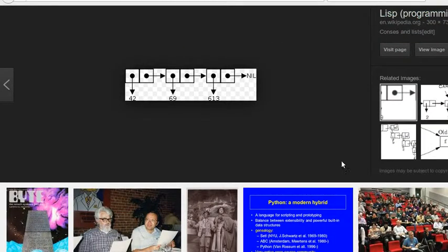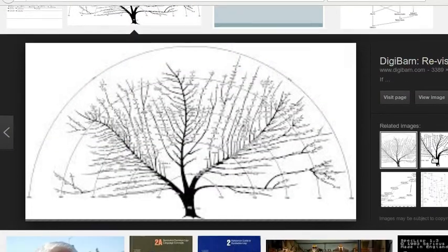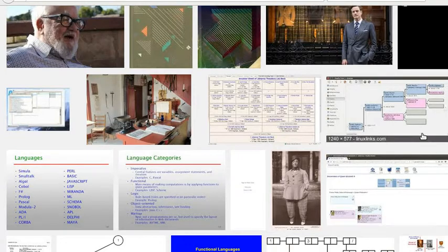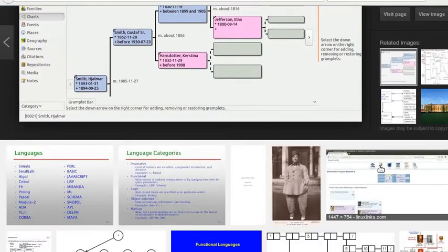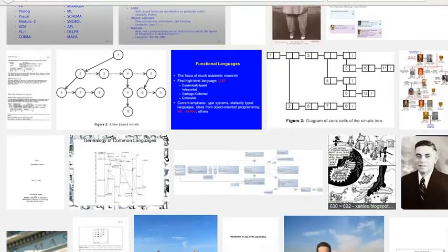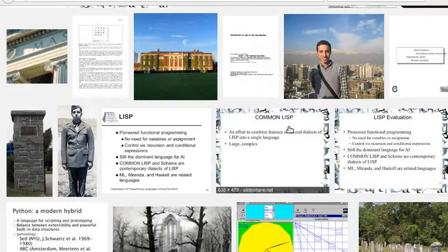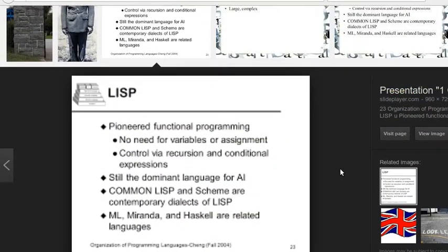LISP was a difficult system to implement with the compiler techniques and stock hardware of the 1970s. Garbage collection routines developed by then-MIT graduate student Daniel Edwards made it practical to run LISP on general-purpose computing systems, though efficiency was still a problem. This led to the creation of LISP machines — dedicated hardware for running LISP environments and programs — though advances in computer hardware and compiler technology soon made LISP machines obsolete.